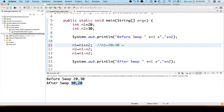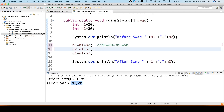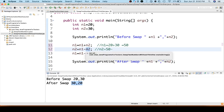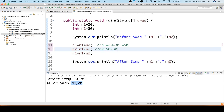So n1 is now 50. Next, n2 equal to n1 minus n2 — we assign n1 minus n2 to n2. n1 is 50, n2 is 30, so 50 minus 30 equals 20. Now n1 is 50 and n2 is 20.